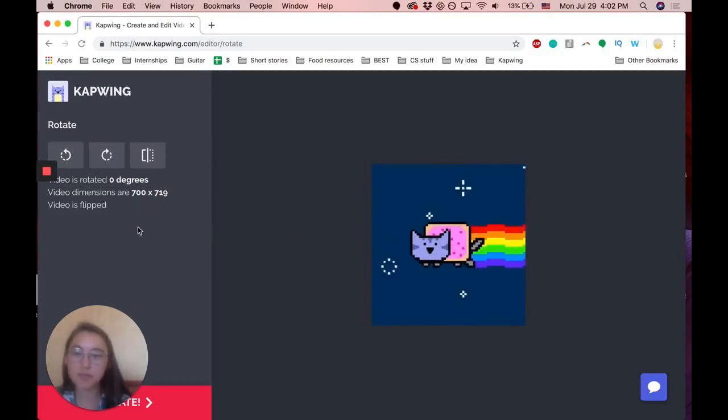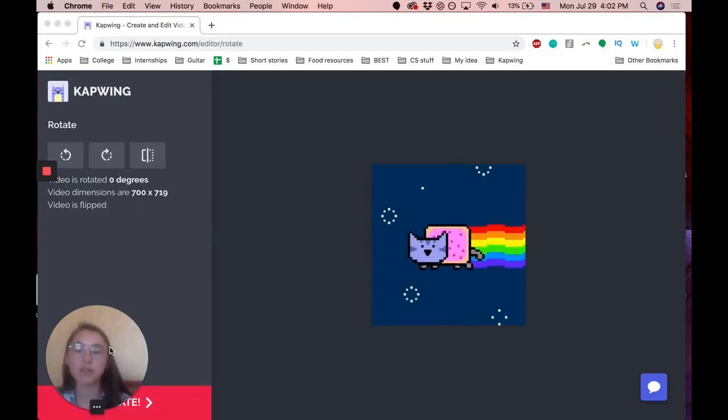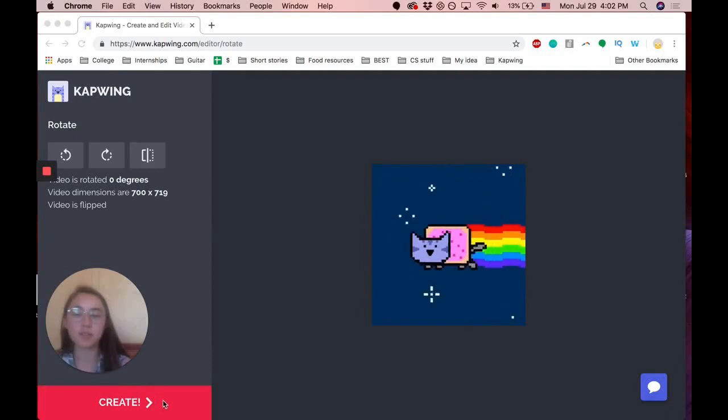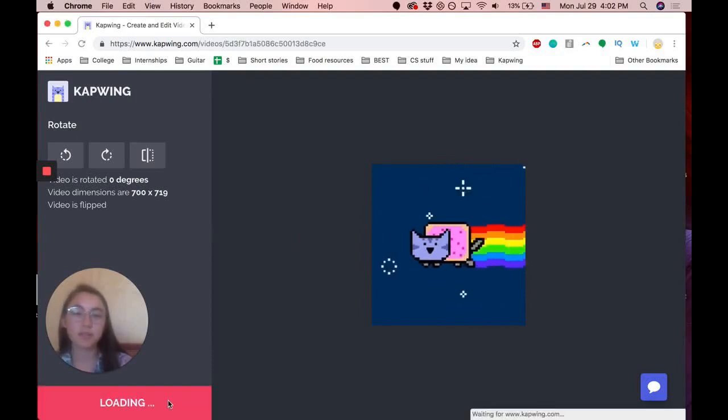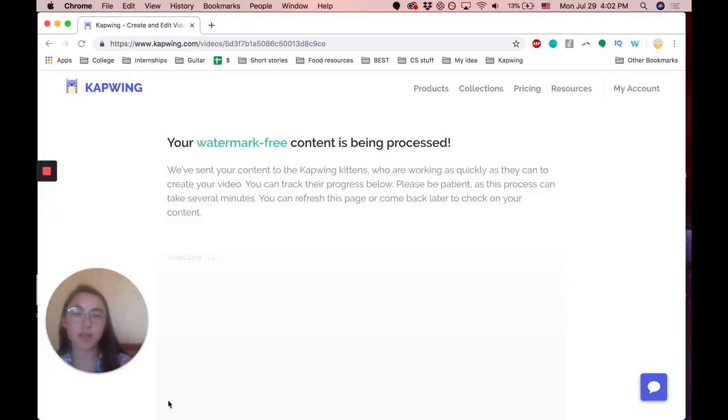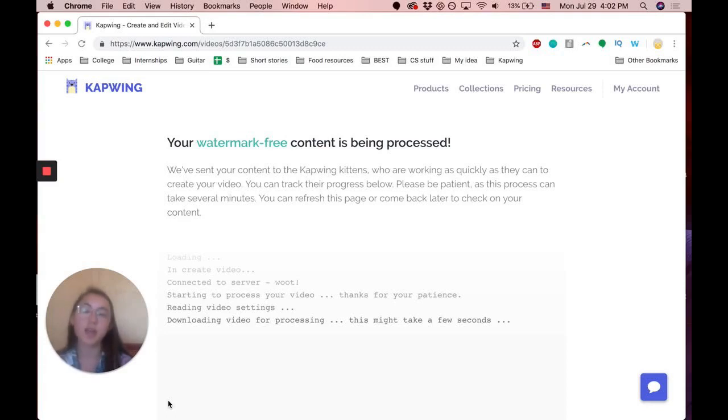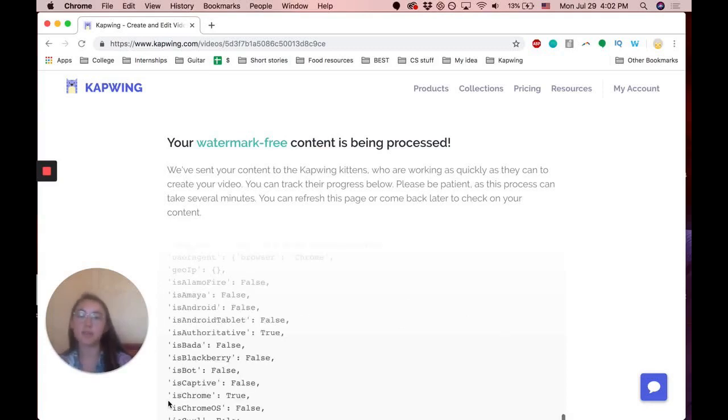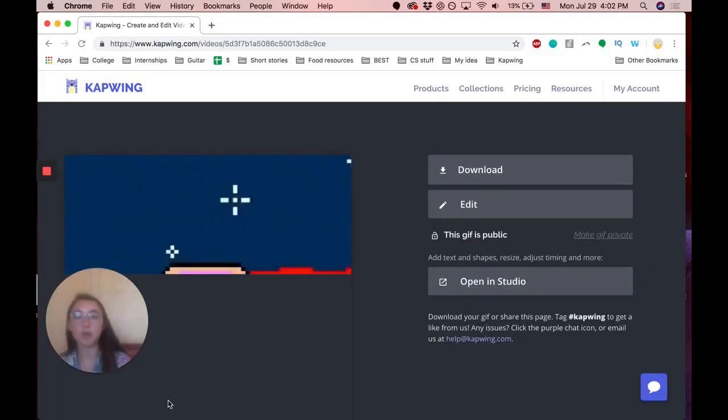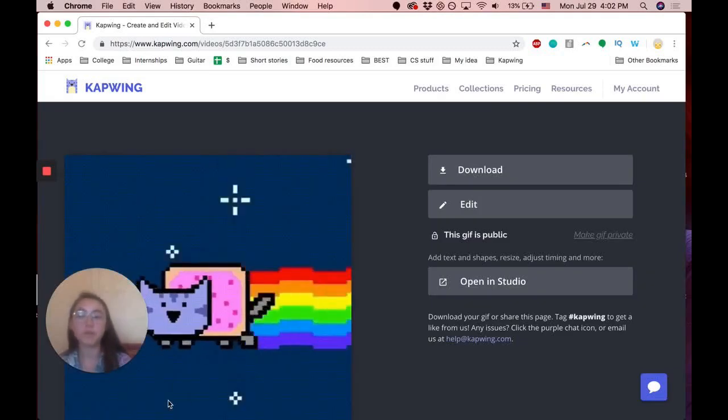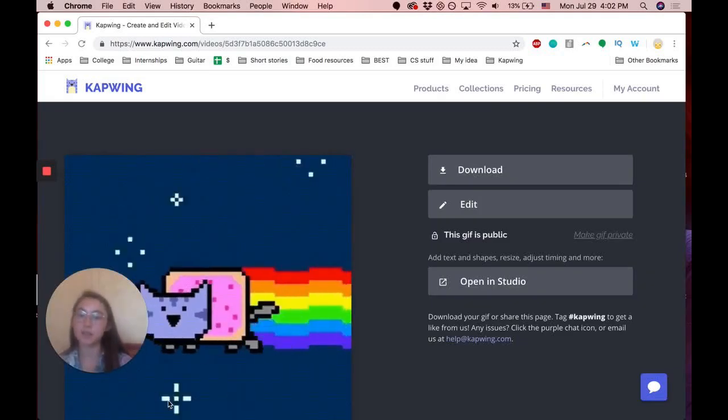Once you are done with that, you can down here just click create. And it'll process your video, and there won't be any watermark on it if you sign into your account.